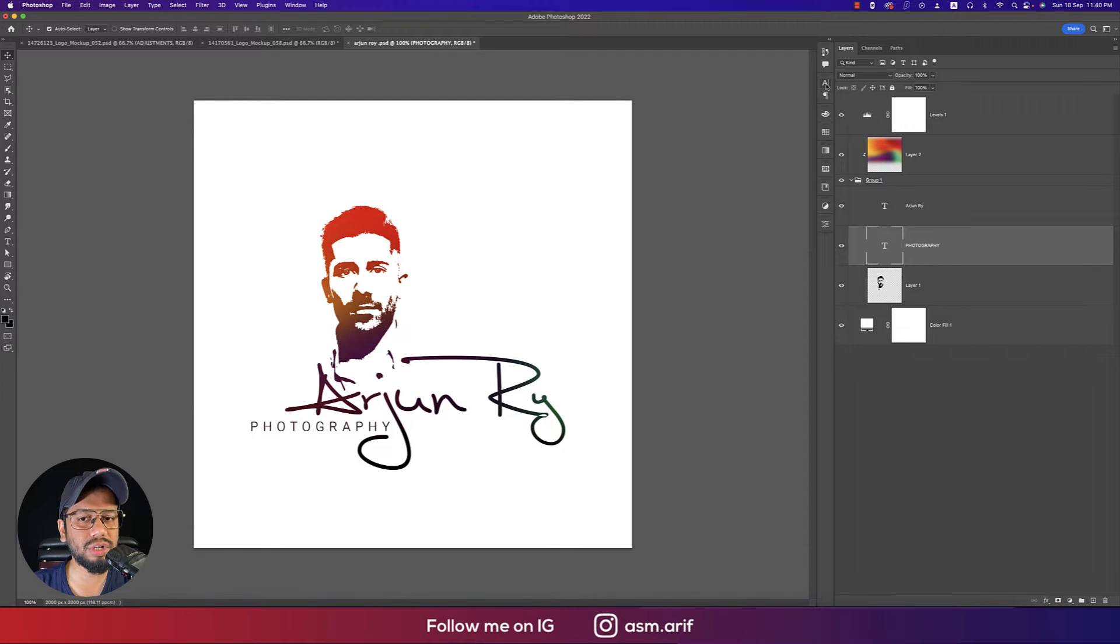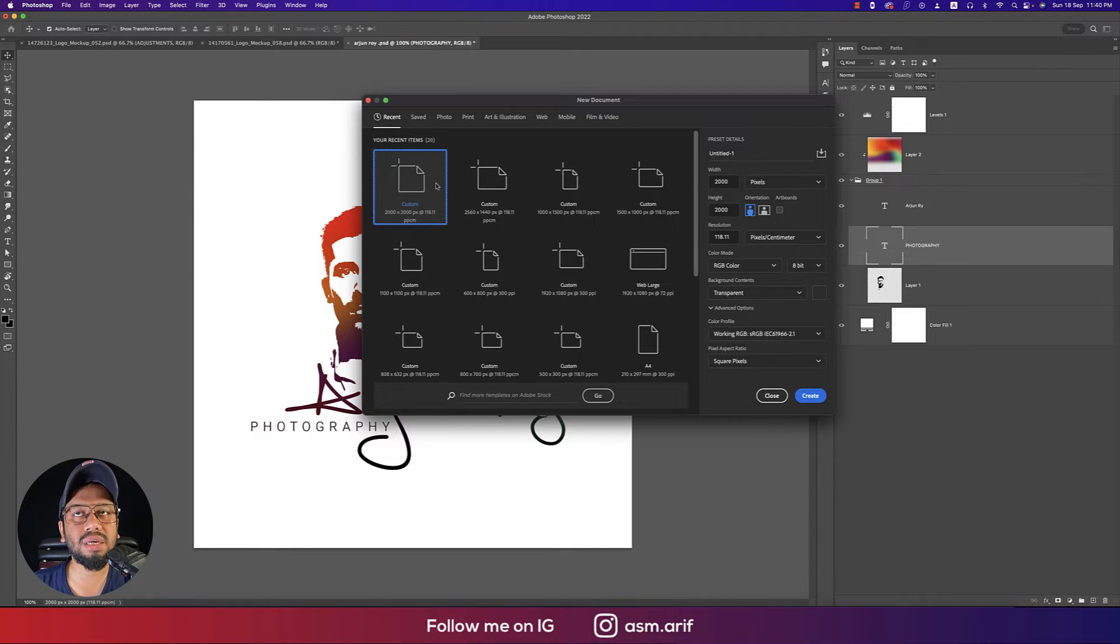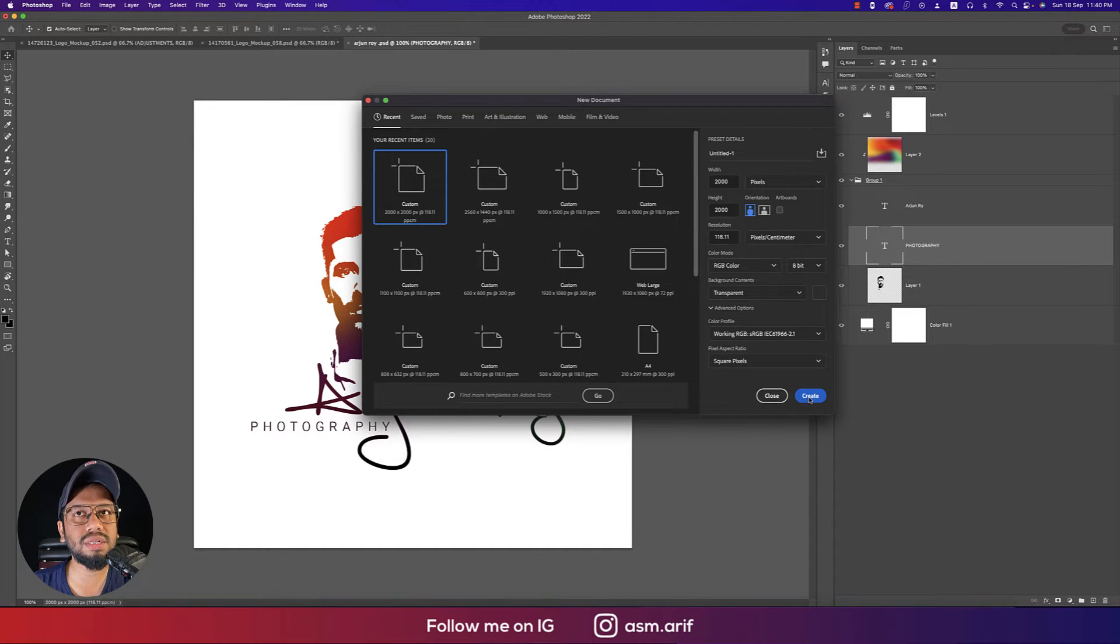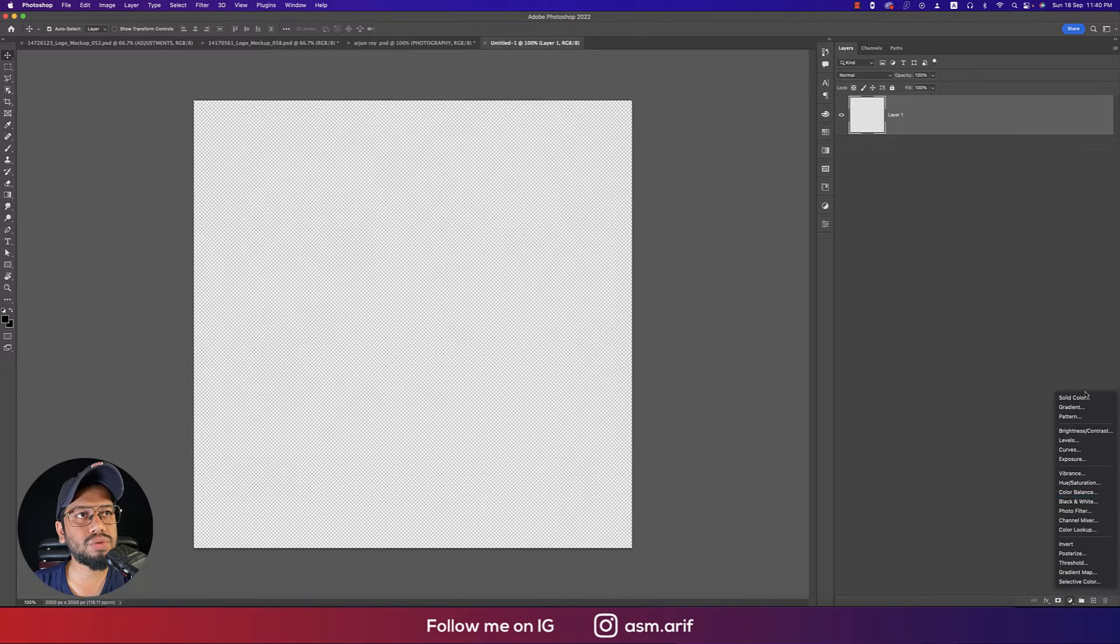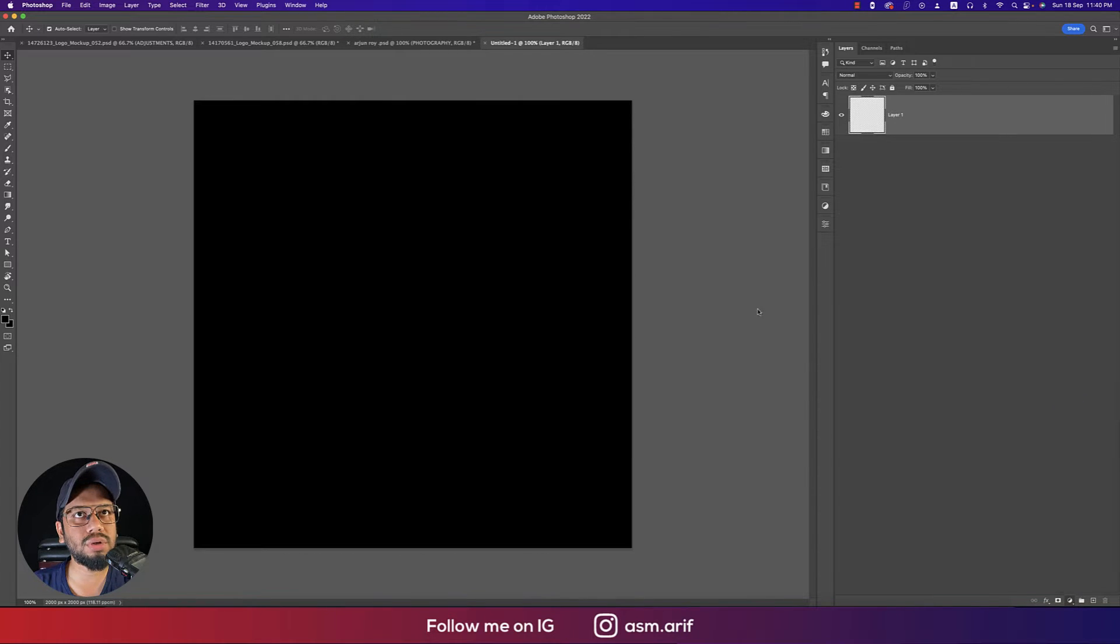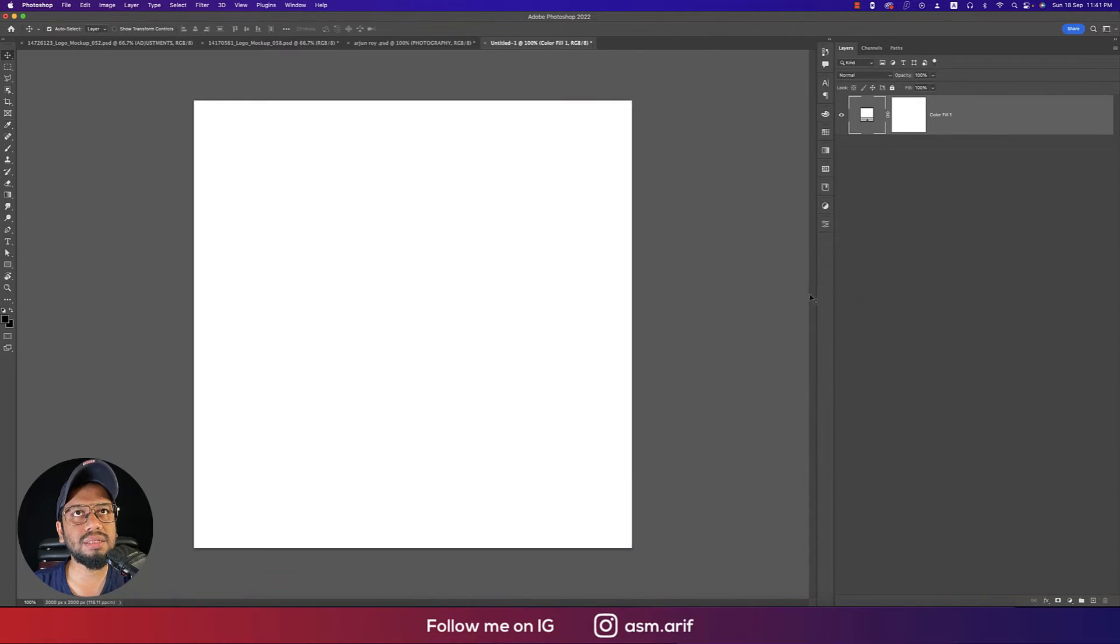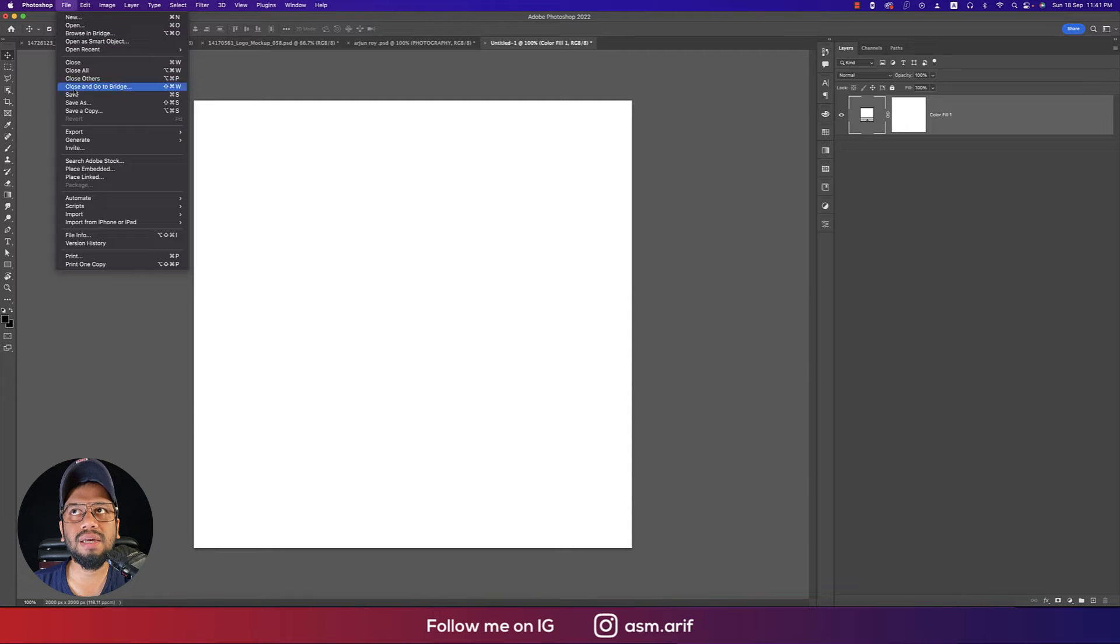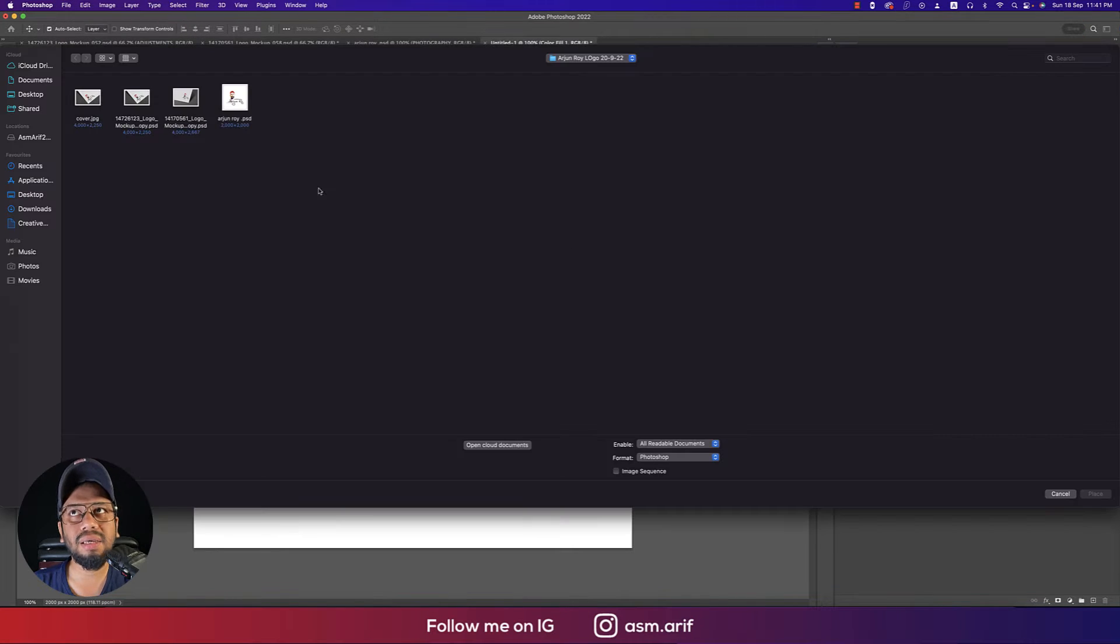First, go to File and take the New option. Create an artboard 2000 by 2000 pixels and hit the Create button. Take an artboard which is white or solid color like this.